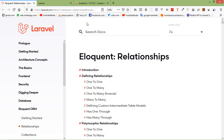1 to 1 model relationship is very simple and basic. You have to ensure that one of the tables has a key that references the id of the other table. For understanding this, I will create two tables. First is the users table and another one is the phones table. Both tables are connected with each other.